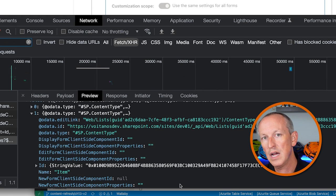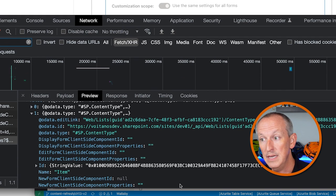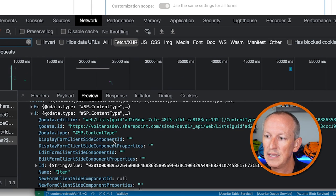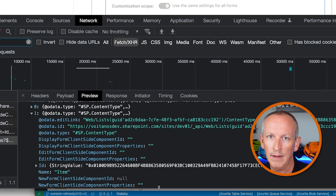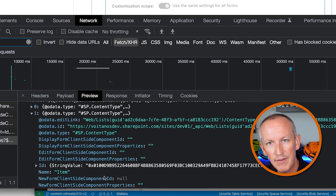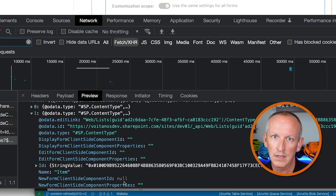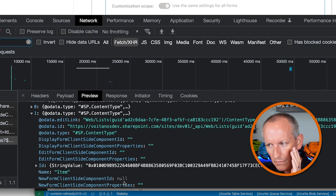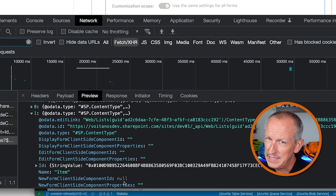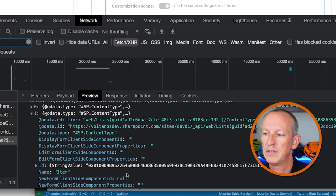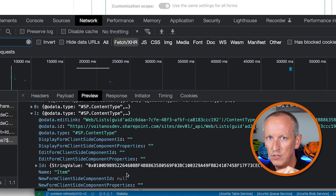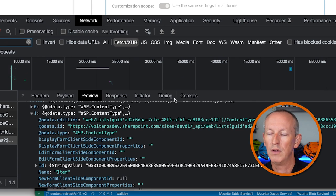Notice that when a content type is not customized, the component ID is set to an empty string. And the new form is even set to null, which seems inconsistent. But that's different from how it works with a field customizer, where those values would be set to a GUID of all zeros.